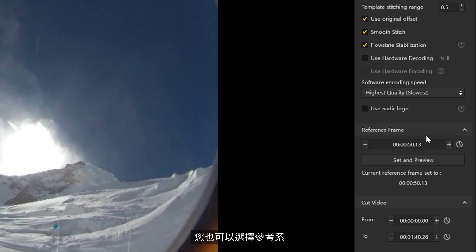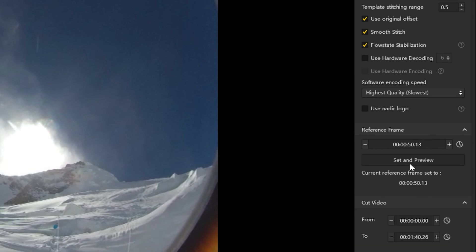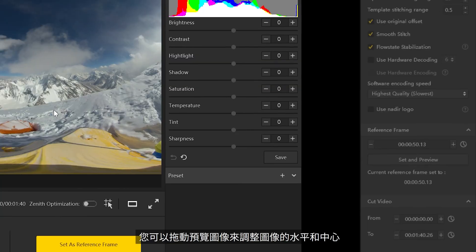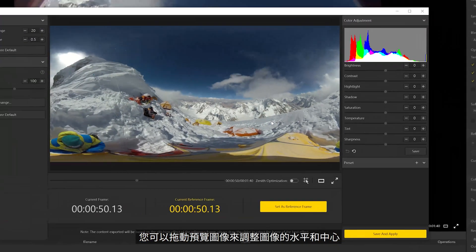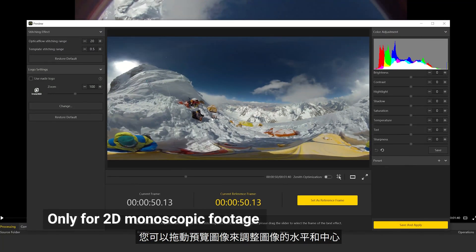You may also pick a reference frame. The stitching parameters of this frame will be used as a reference for the stitching settings of the full video. Click to preview stitching effect. You can drag the preview image to adjust the image horizon and center.